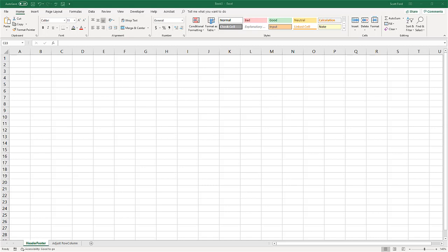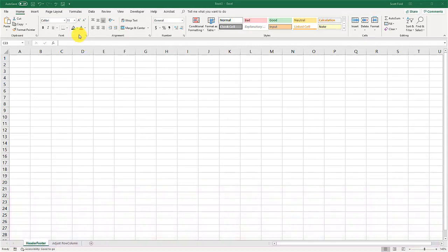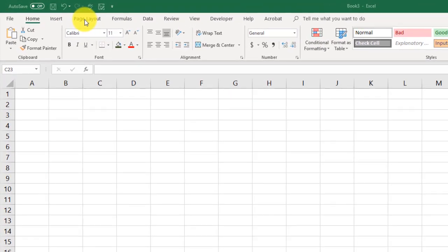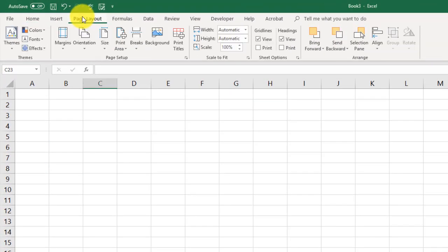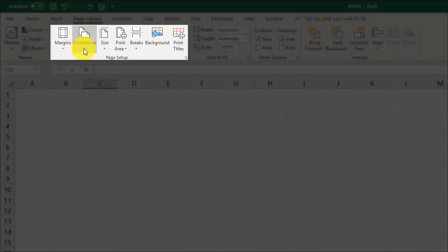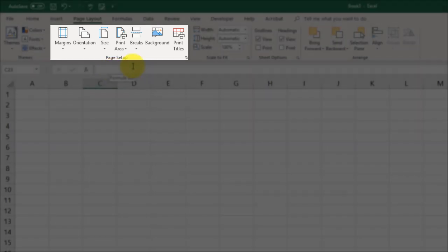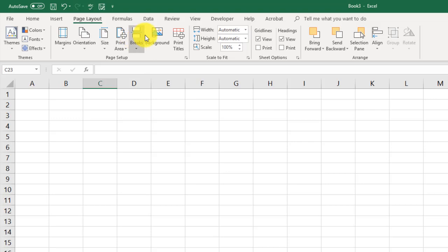Let's first take a look at the page setup. To get there, we need to go to the page layout tab up here. As we look at the ribbons, we see an entire area for page setup. It gives us some default things to work with, like margins, orientation, size, print area, breaks, et cetera.